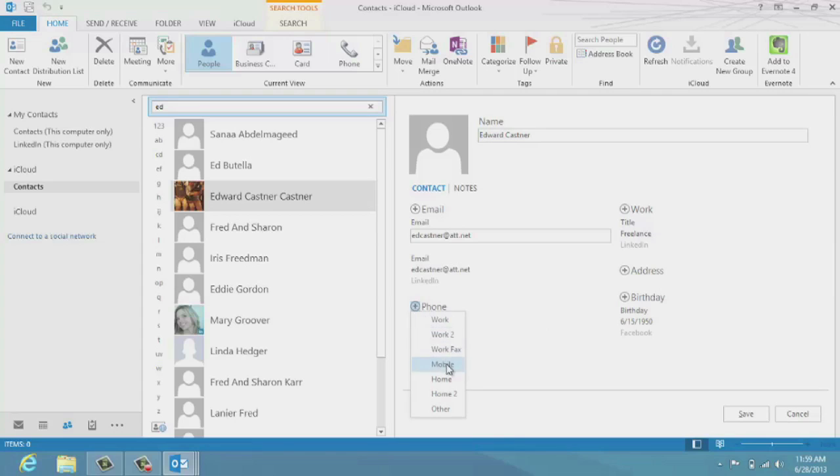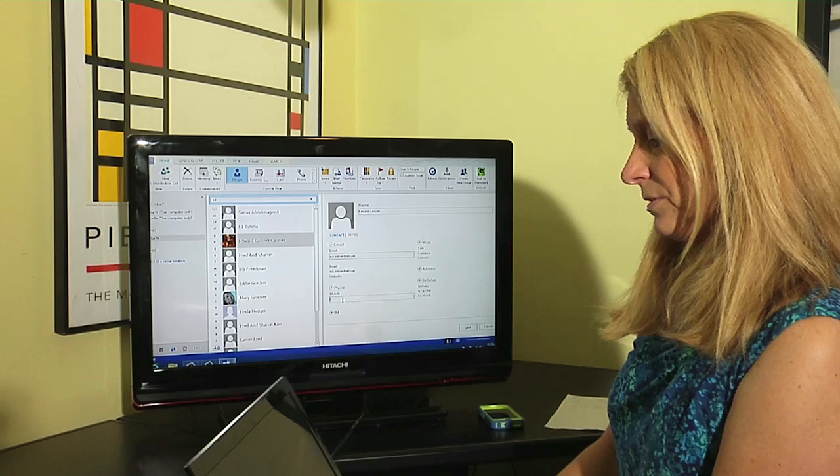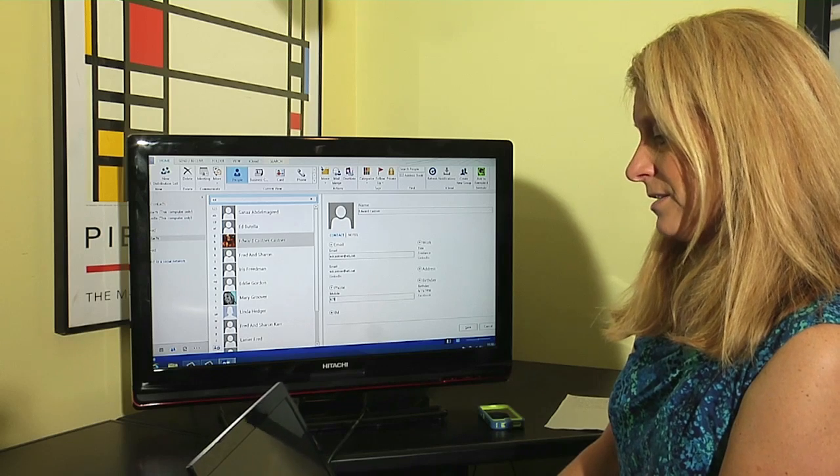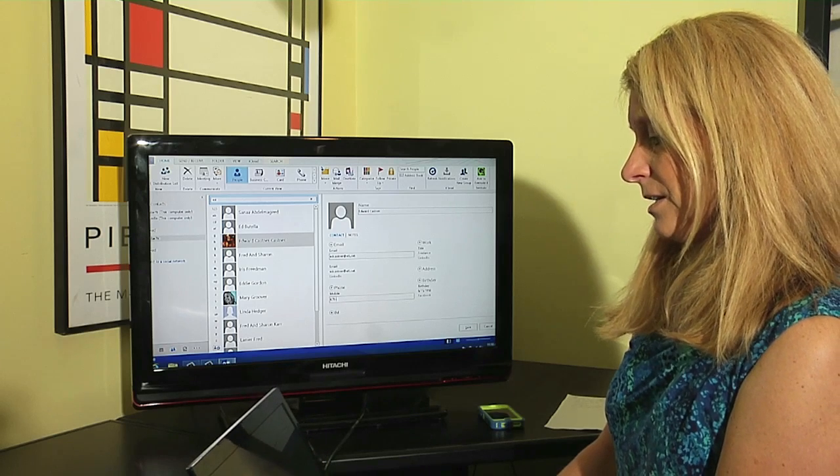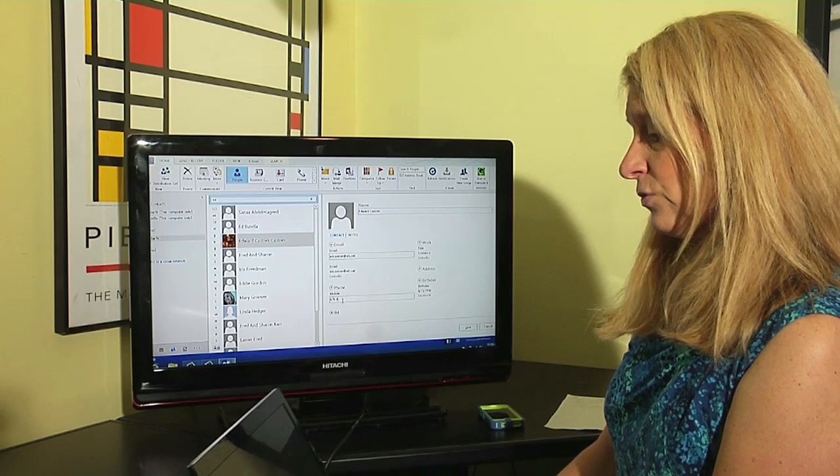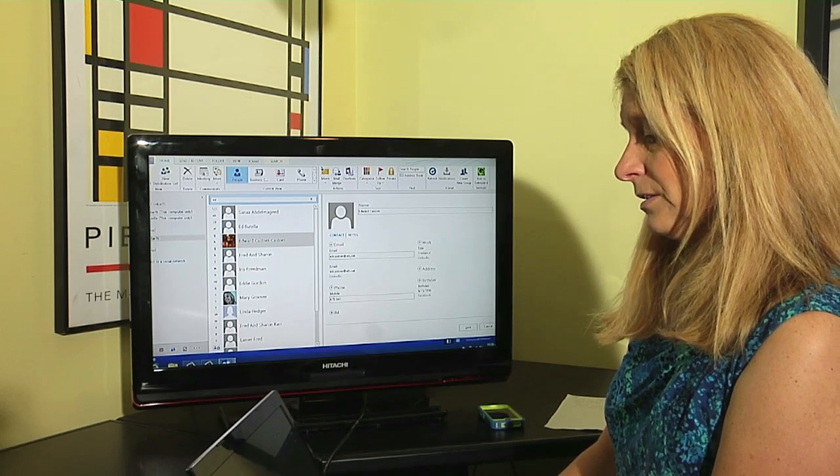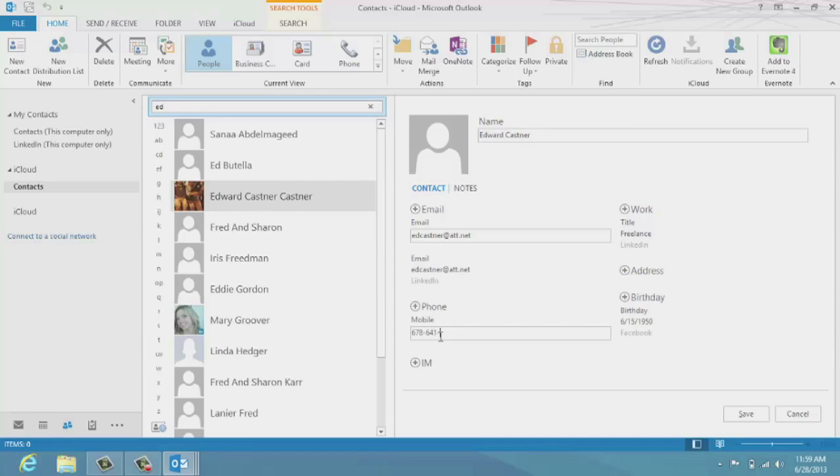And he's given me that number earlier, and so I'm going to use 678-641-5522. And his extension is extension, so you just put the X in there, then a space, 543.